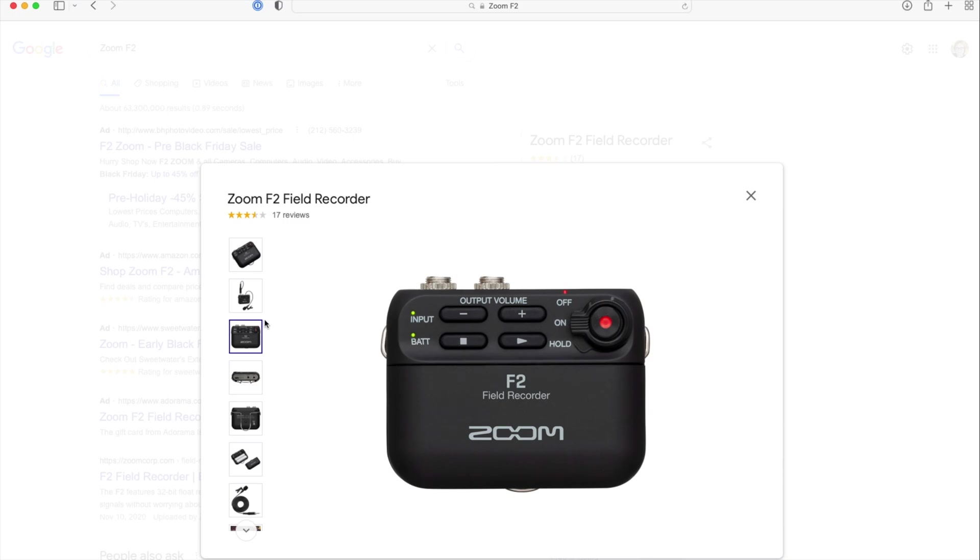32-bit float. That means you don't really have to set volume levels, at least you don't really have to worry about them in the field. I'm not going to explain what 32-bit float recording is here. Suffice to say, it's effectively almost like the raw video or raw photo mode, but for audio.